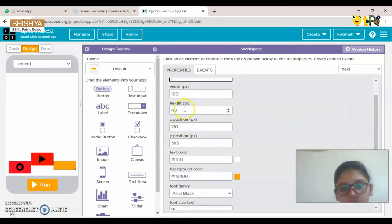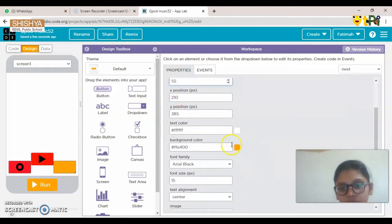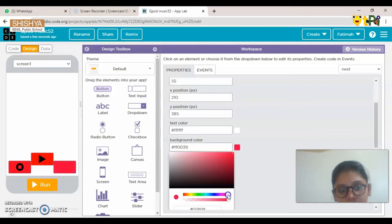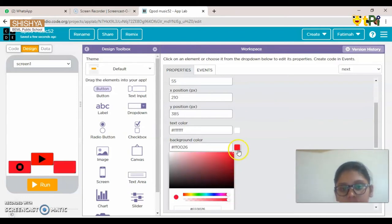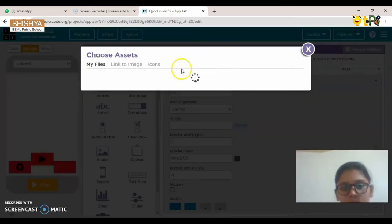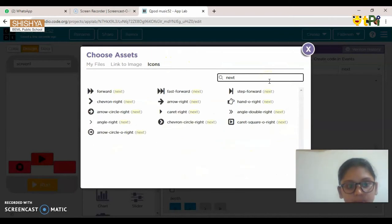For Button 3, the ID is going to be 'next'. Remove the text, change the height, width, and color as you prefer. Then go to Icons and choose the next icon.